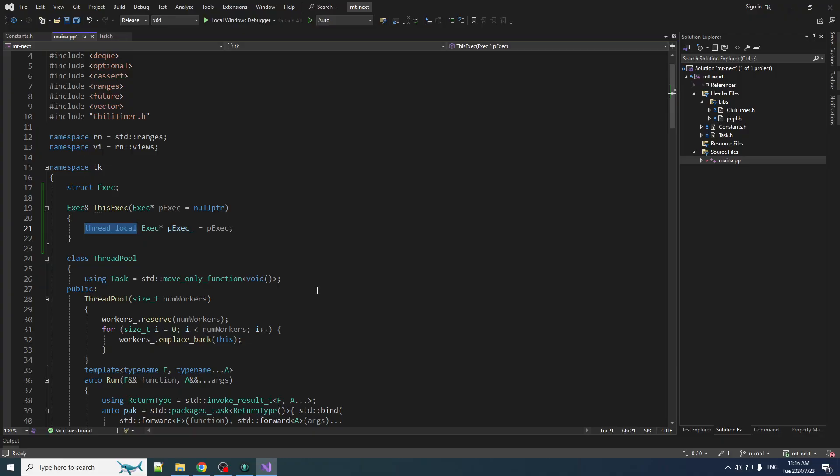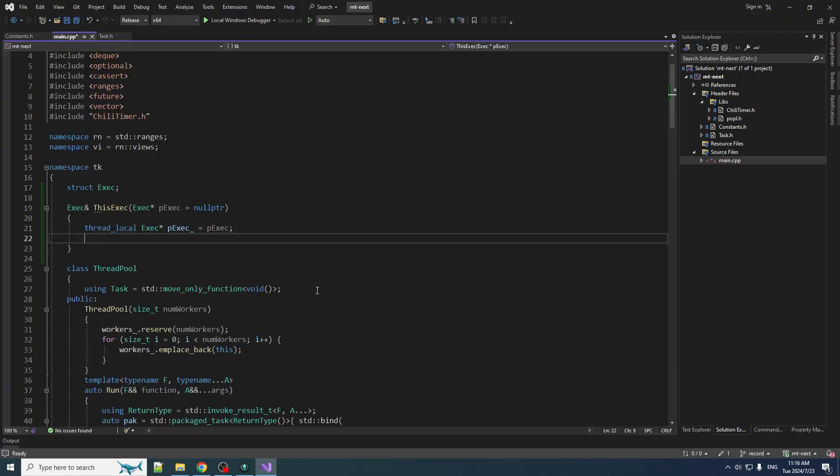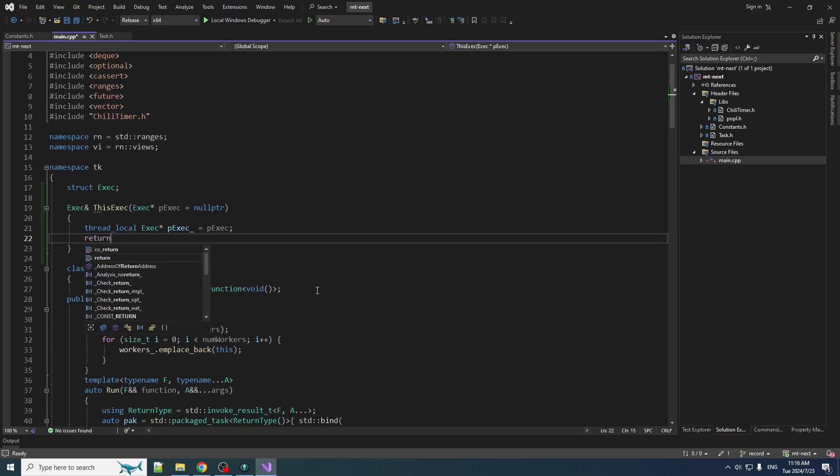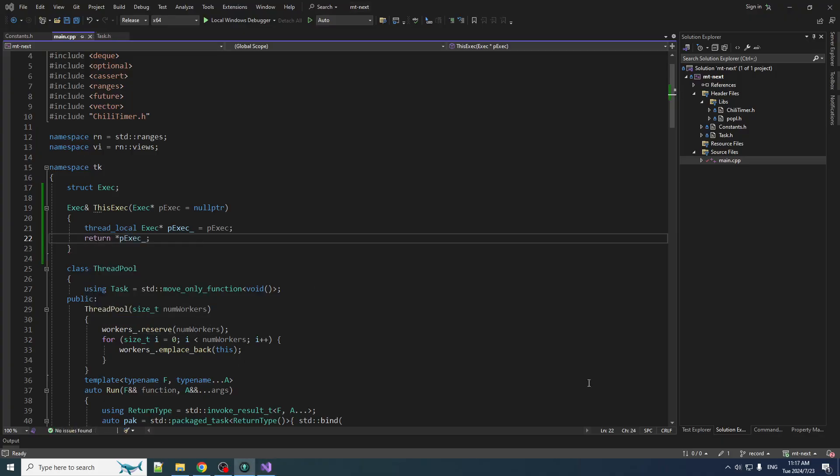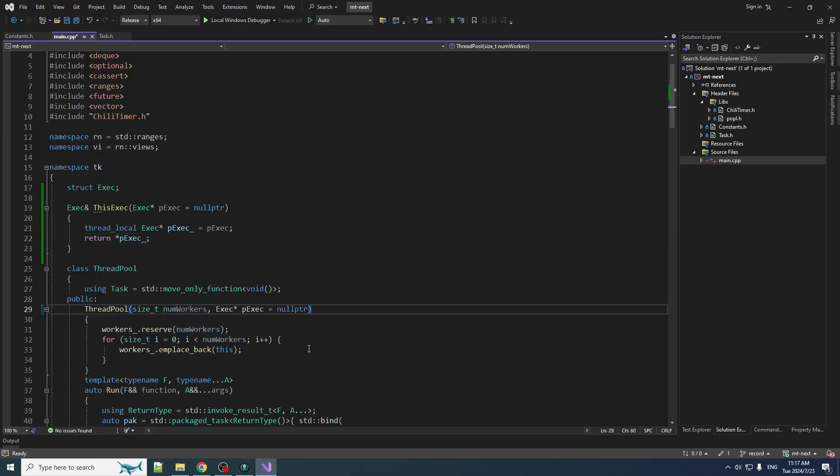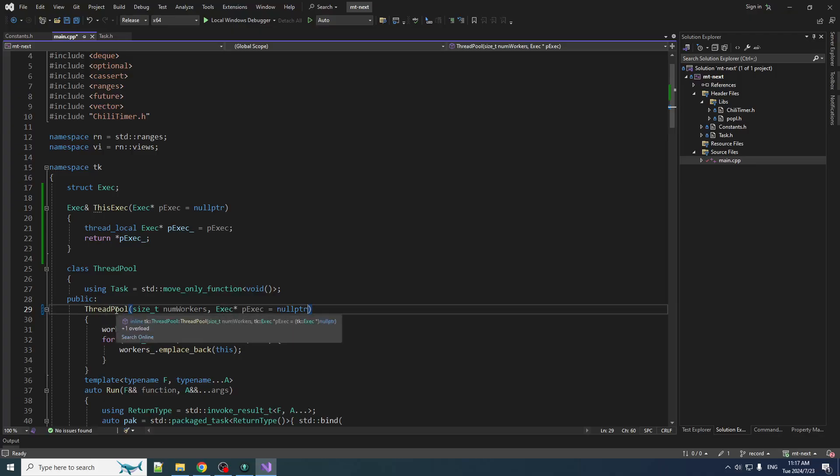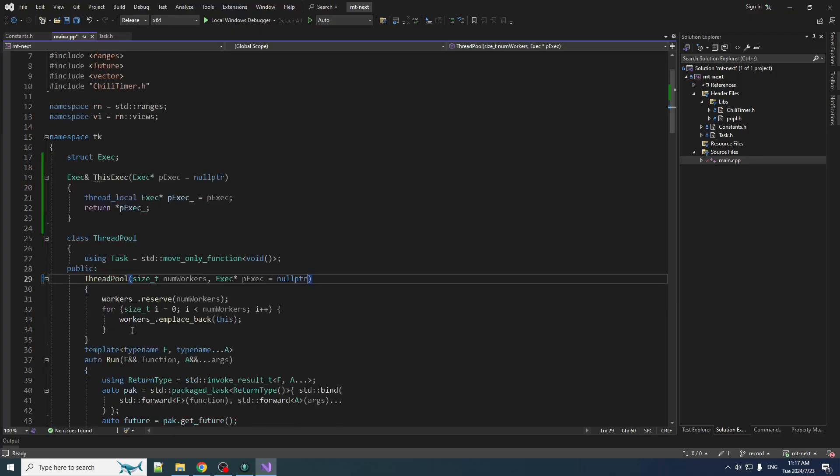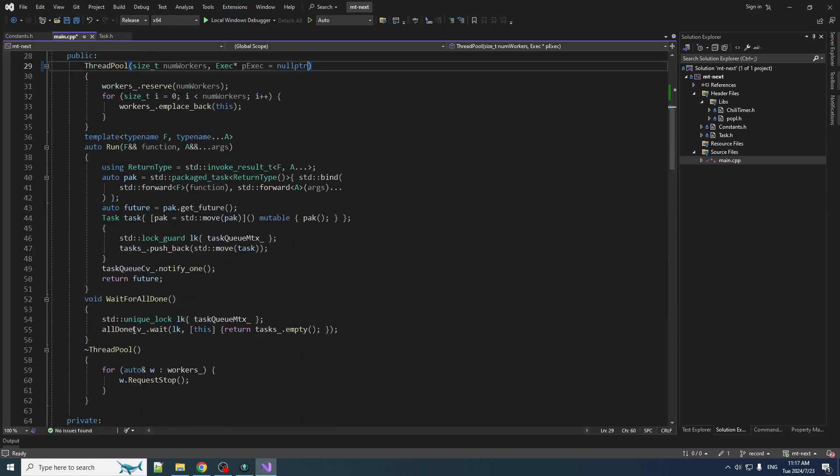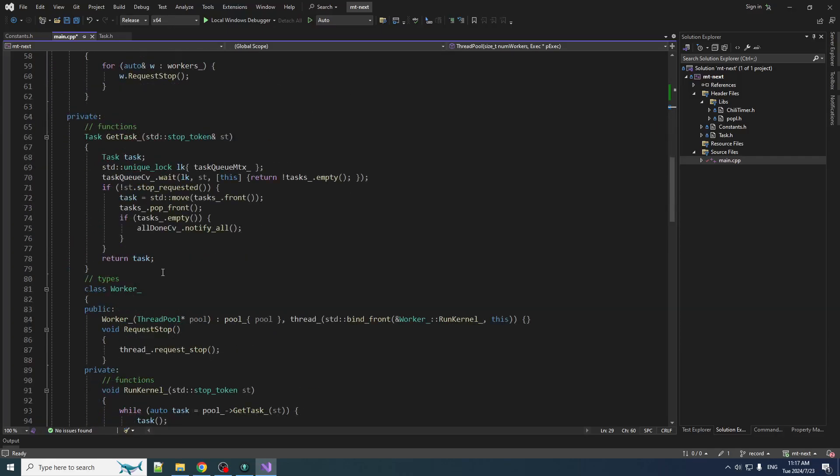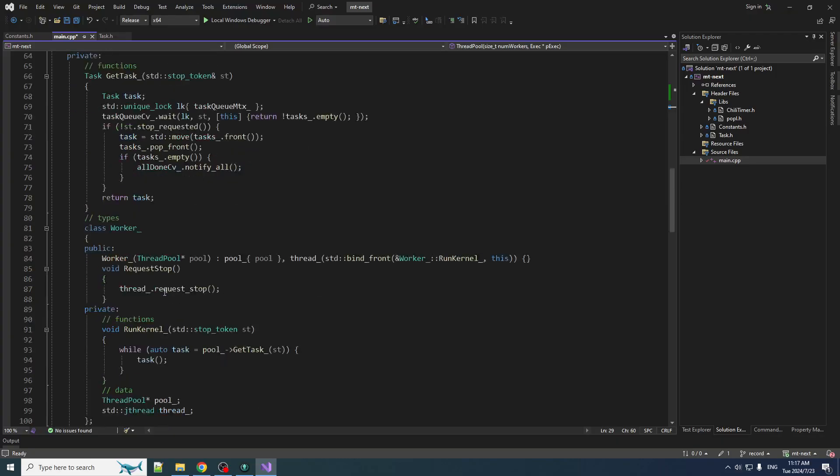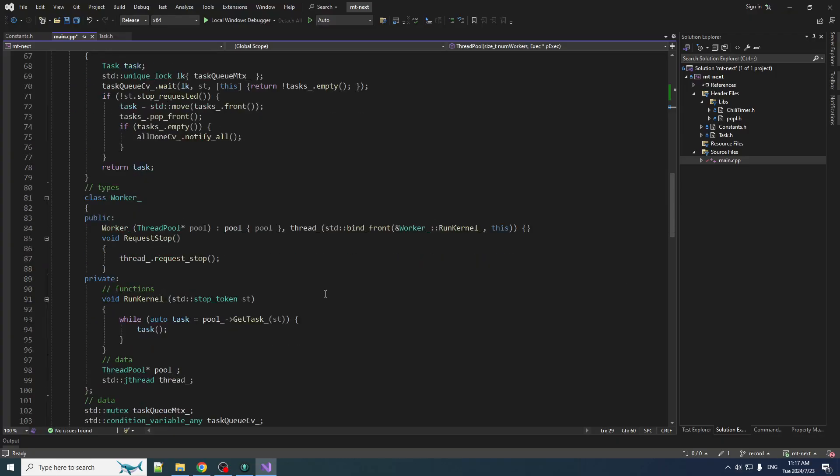And that's amazing because that gives us a little place to squirrel away the pointer to the executor that is running the current task on the worker thread. So what we got to do is we got to squirrel it away at the beginning. So first off, let's just return. Now, when we create a thread pool, we're going to optionally take in a pointer to the exec that is composing that thread pool, what it belongs to. And then we forward that to the worker.